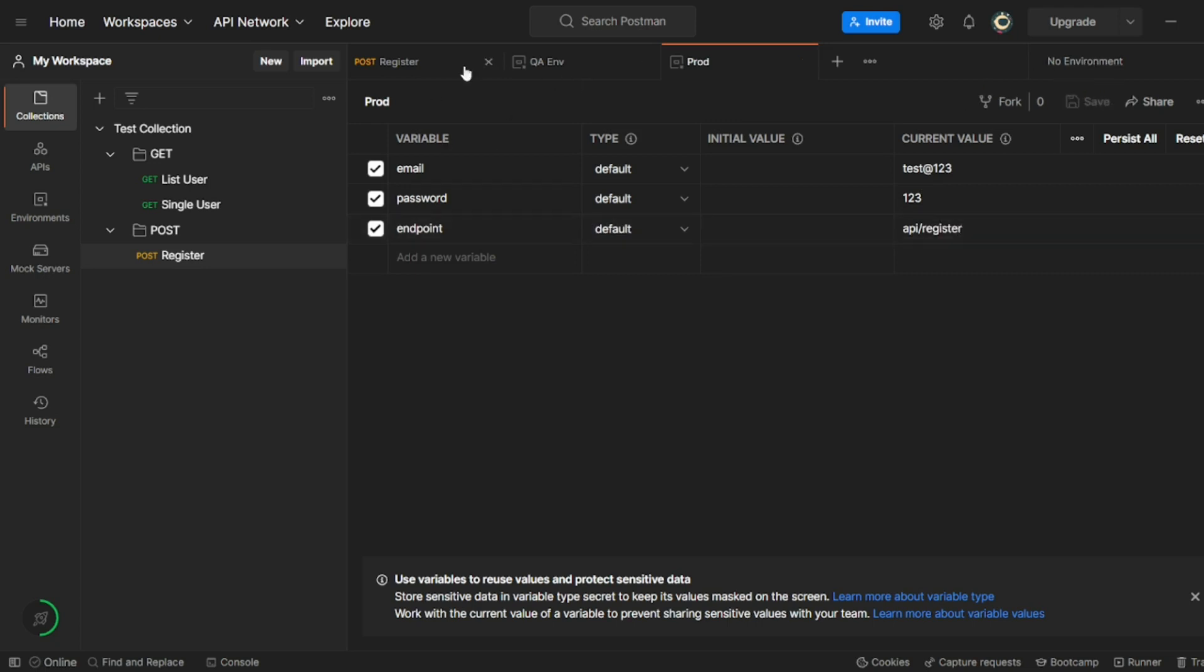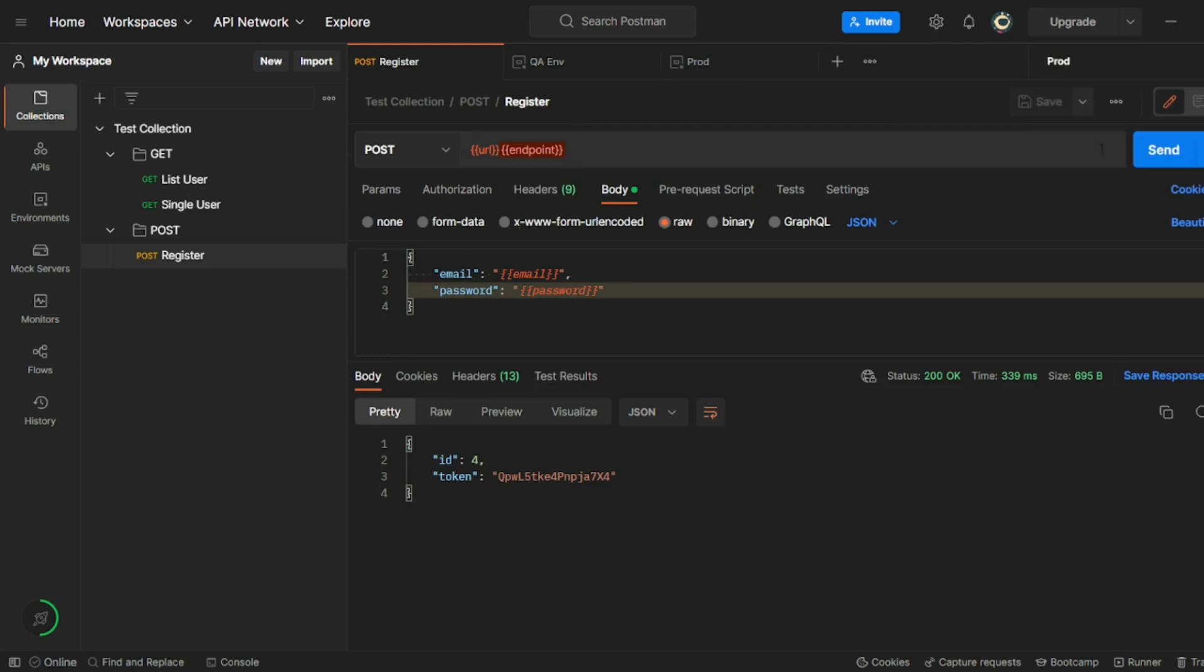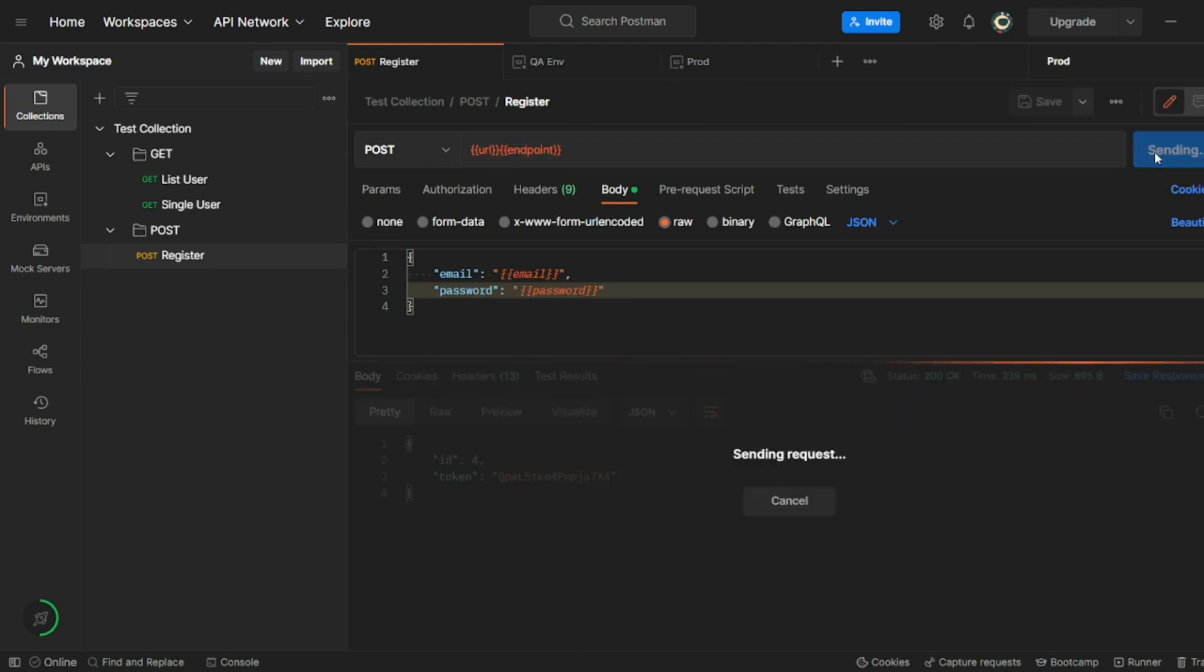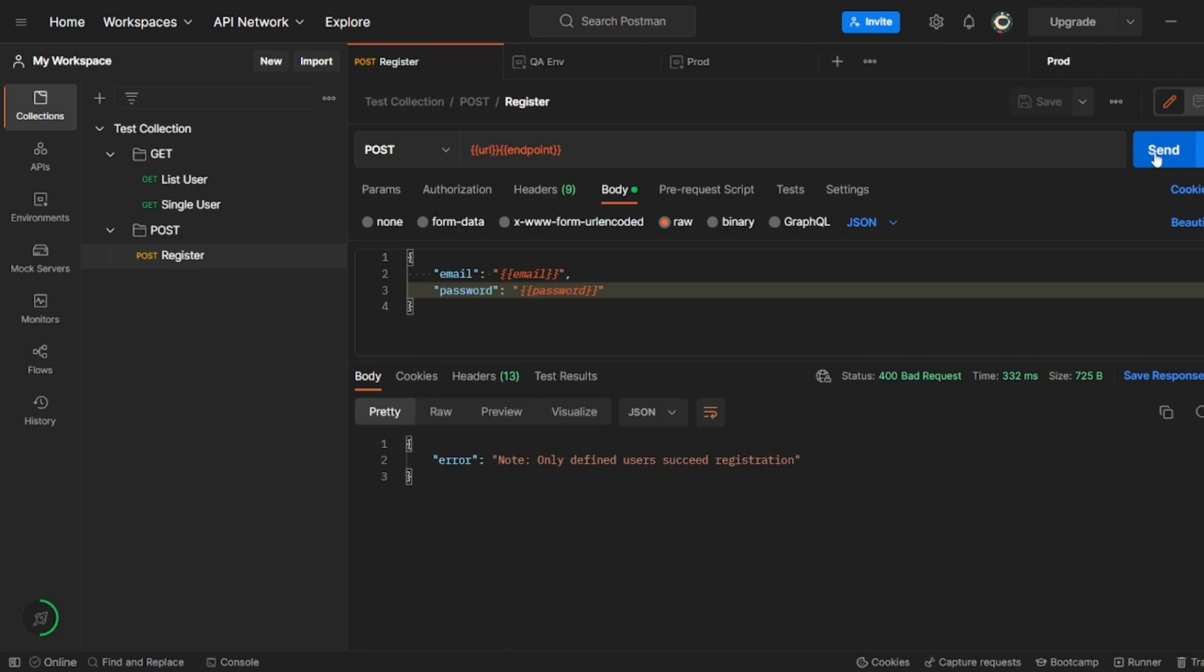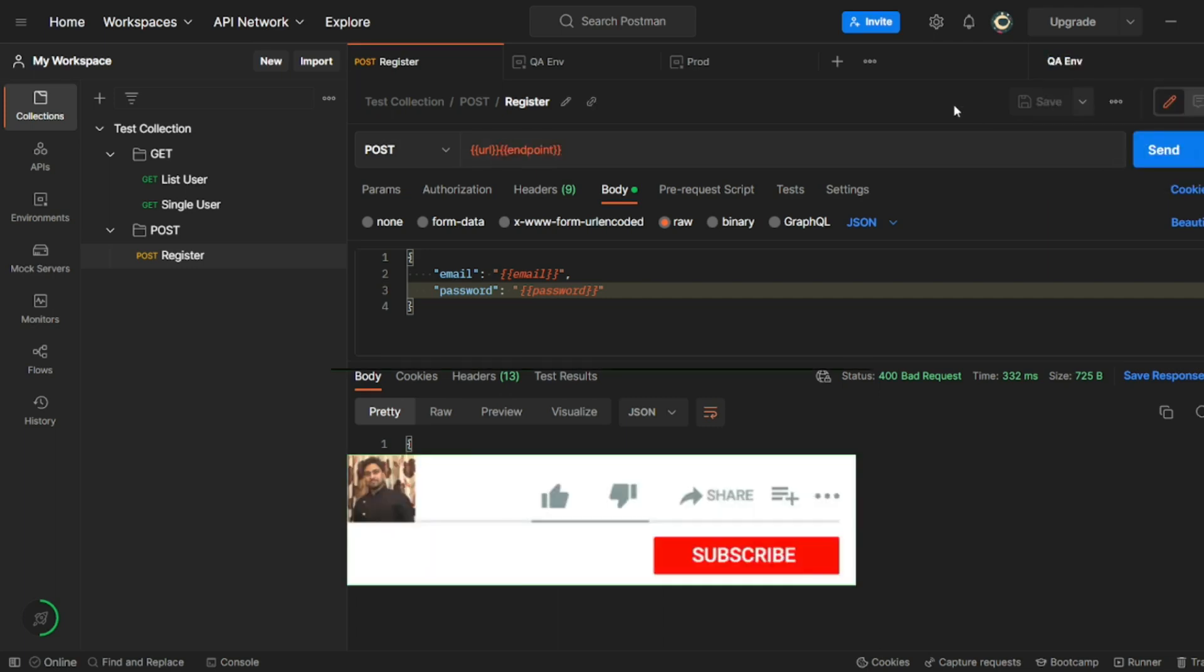Now let me go back to my registers. Let me select the prod environment like this. You can, of course, this will not work. So we'll get only the defined users because email and password given will not match here. So this is how we can create an environment and we can test on it.